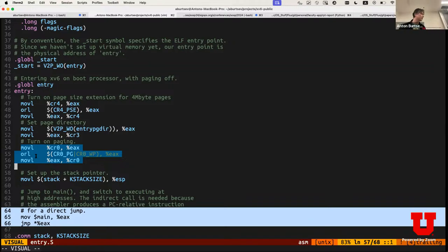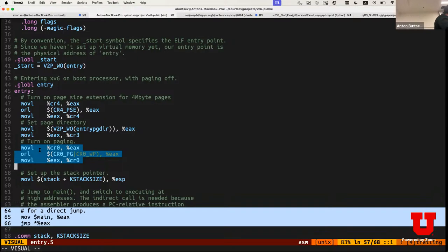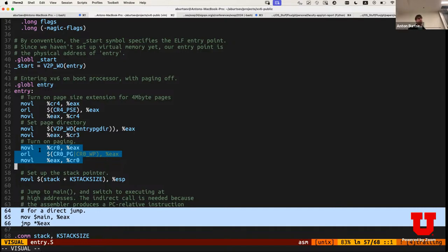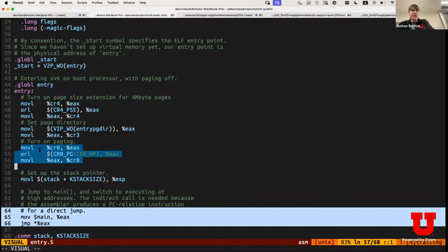This version of xv6 used in this class is a 32-bit x86 version. MIT moved to a version implemented for RISC-V processor. I didn't want to do that, and they also made a couple of design choices I disagree with, like how they set up page tables. I like this way for now.